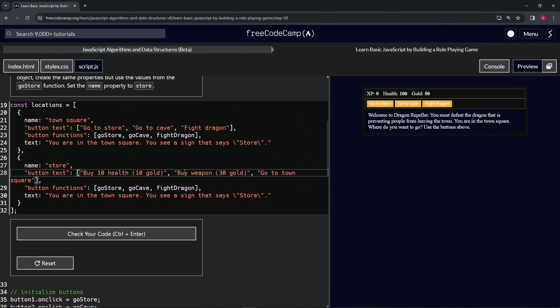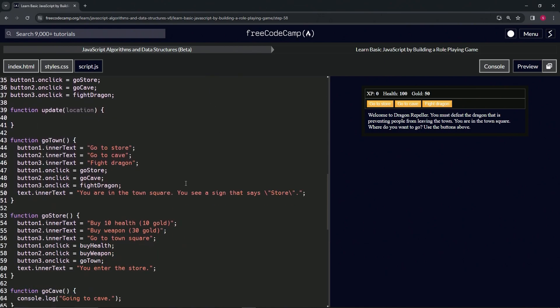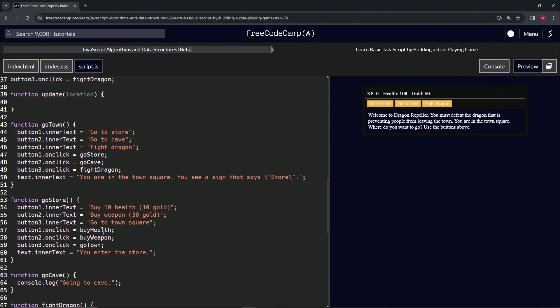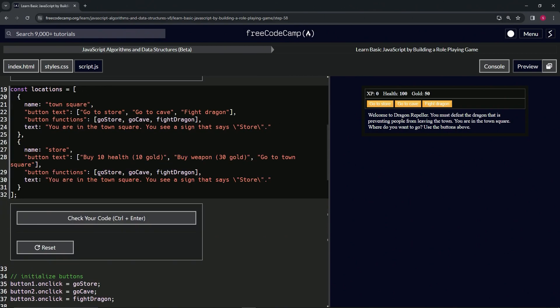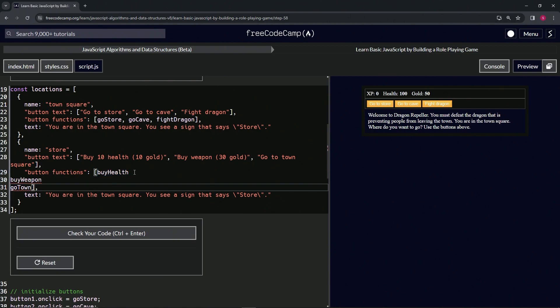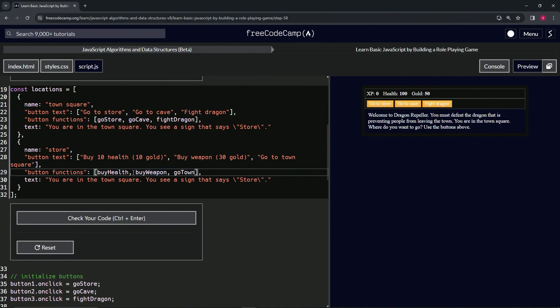Now we're going to do the same for this one. Double-click 'buyHealth,' hold down Alt, double-click 'buyWeapon,' and double-click 'goTown.' Copy that, come over here, highlight these, and Control-V. Then we'll do comma, delete space, and comma, delete space. It doesn't matter the exact order as long as it gets the job done.